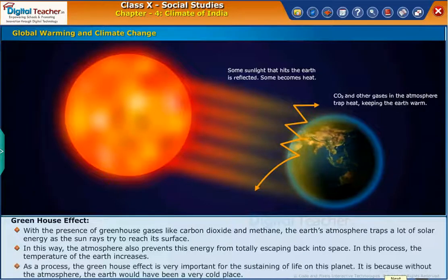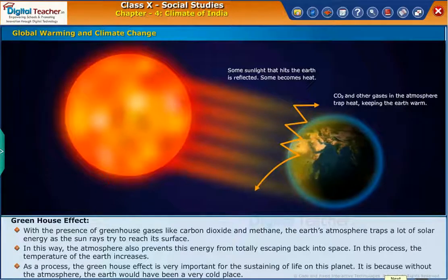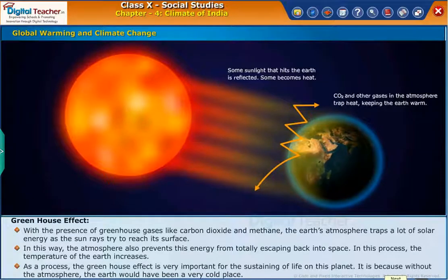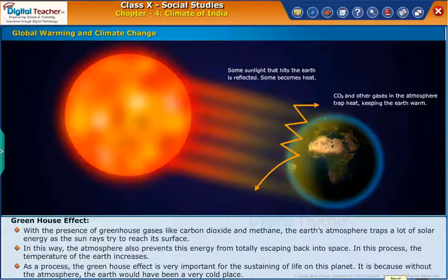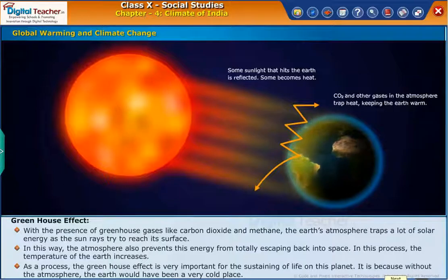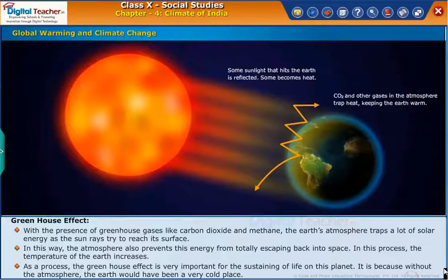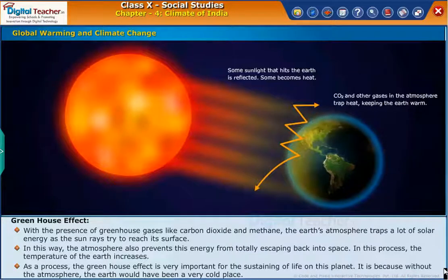As a process, the greenhouse effect is very important for sustaining life on this planet. It is because without the atmosphere, the earth would have been a very cold place.